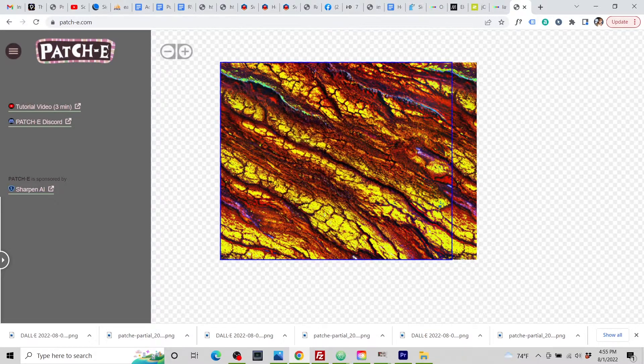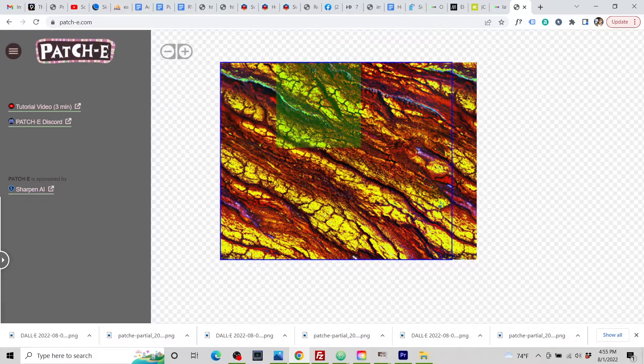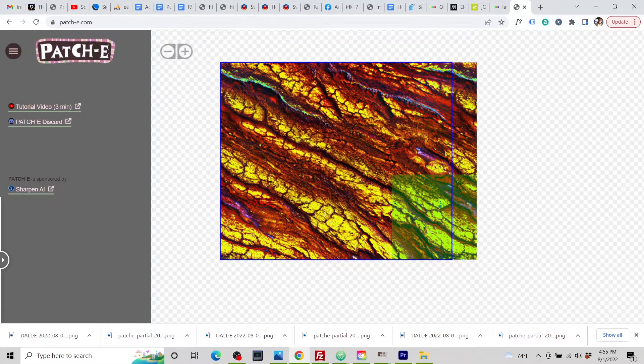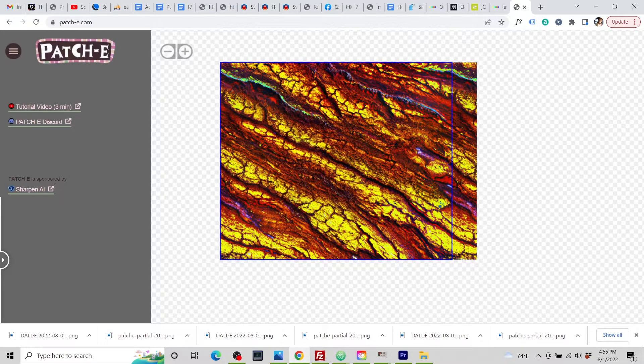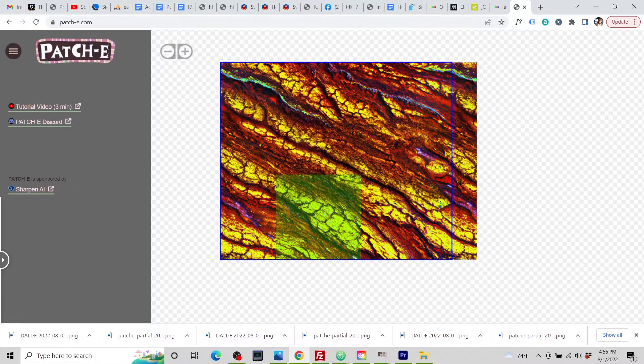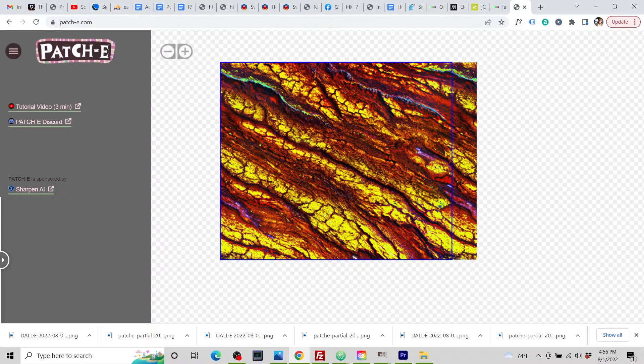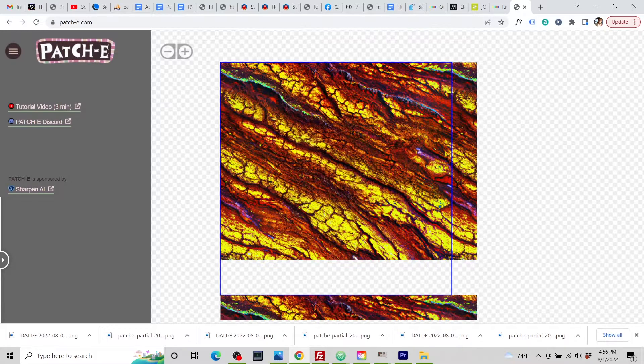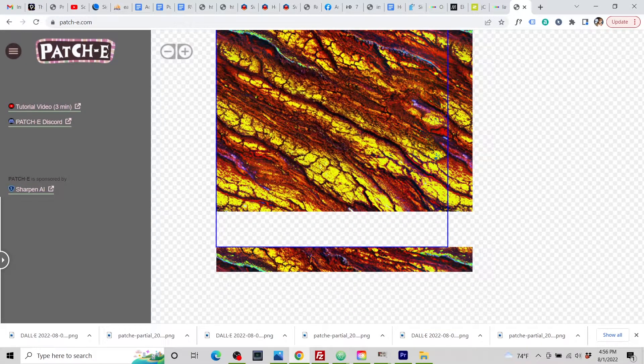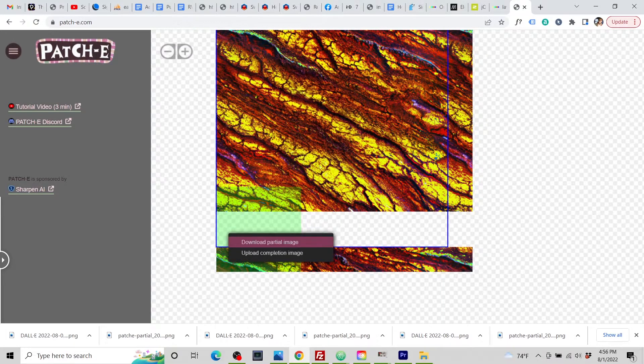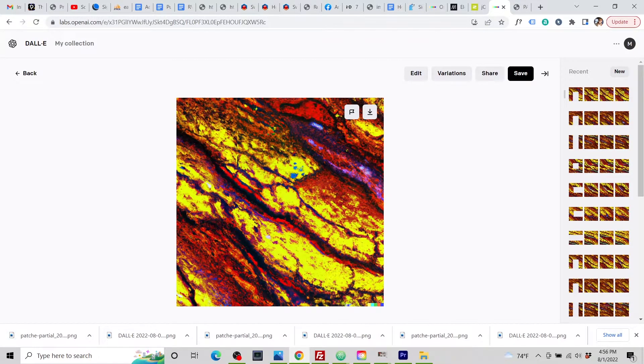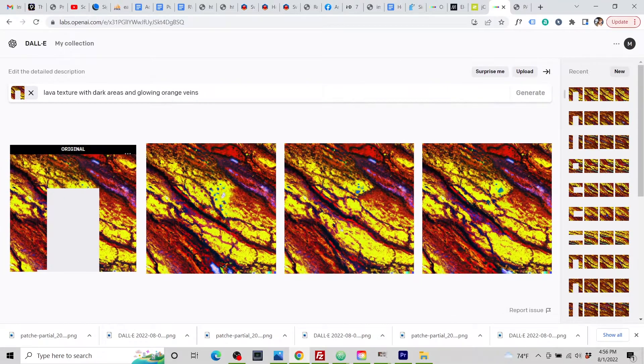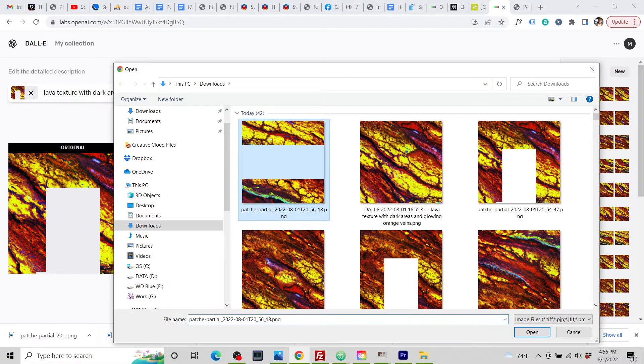If we were to download the image now, it would download what's within this blue bounding box here. And we see how this vein here ends there, continues over here. Horizontally, this would be a seamless image now. Vertically, not yet. So separately, if we want to make it vertically seamless, we go to the menu, add vertically seamless row. Same idea. We can start on either end, download partial image. Download the image. Upload that into DALL-E.